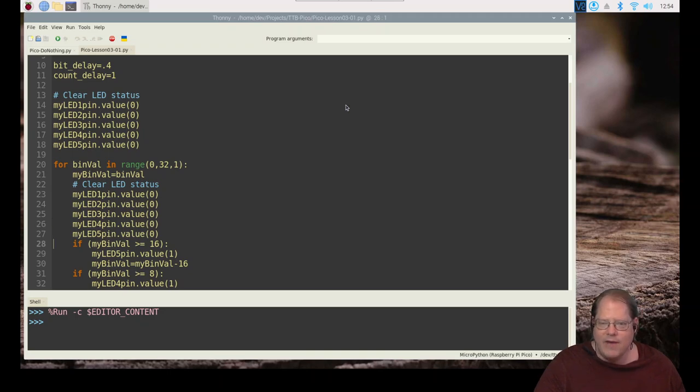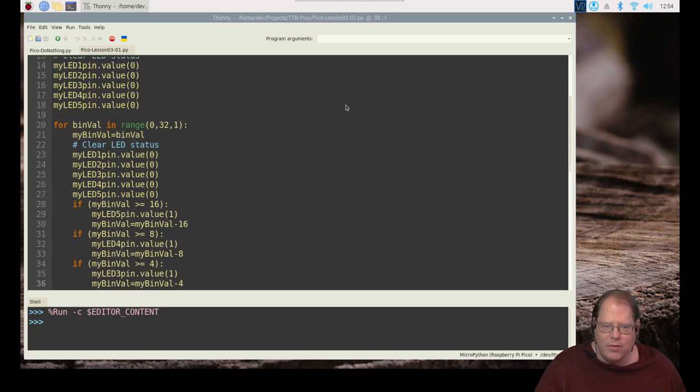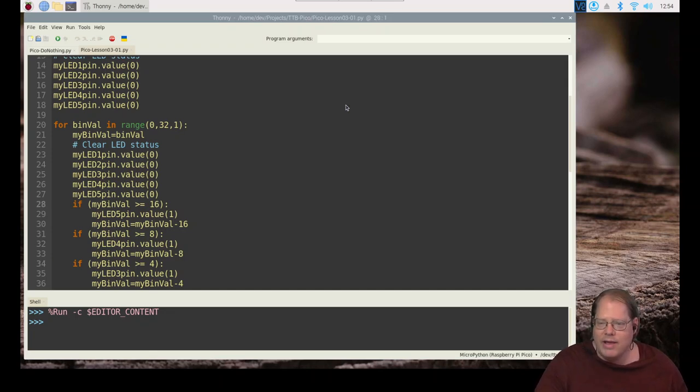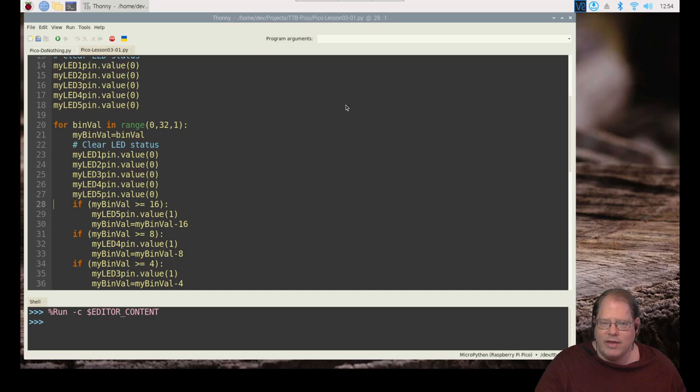So let's say that my bin val this time through the loop is five. So is five greater than or equal to 16? Nope, we continue on. Is it greater than or equal to eight? No, we continue on. Is it greater than or equal to four? Oh, yes, we need to do something. So let's try instead of five, let's use 17. And we'll kind of see how do we walk through this. So is my value 17 greater than 16? Yes.